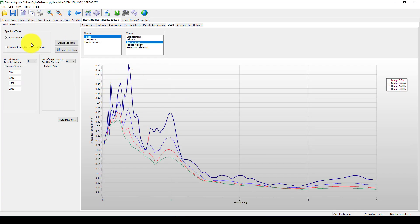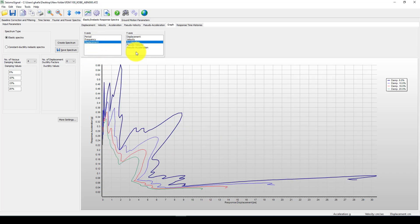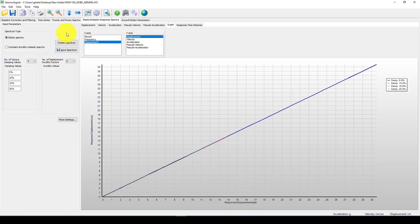So this is the given time history response spectrum. And you also can get the response spectrum by frequency and also by displacement or see this curve. And for the last one, you can just go to the ground motion parameters.